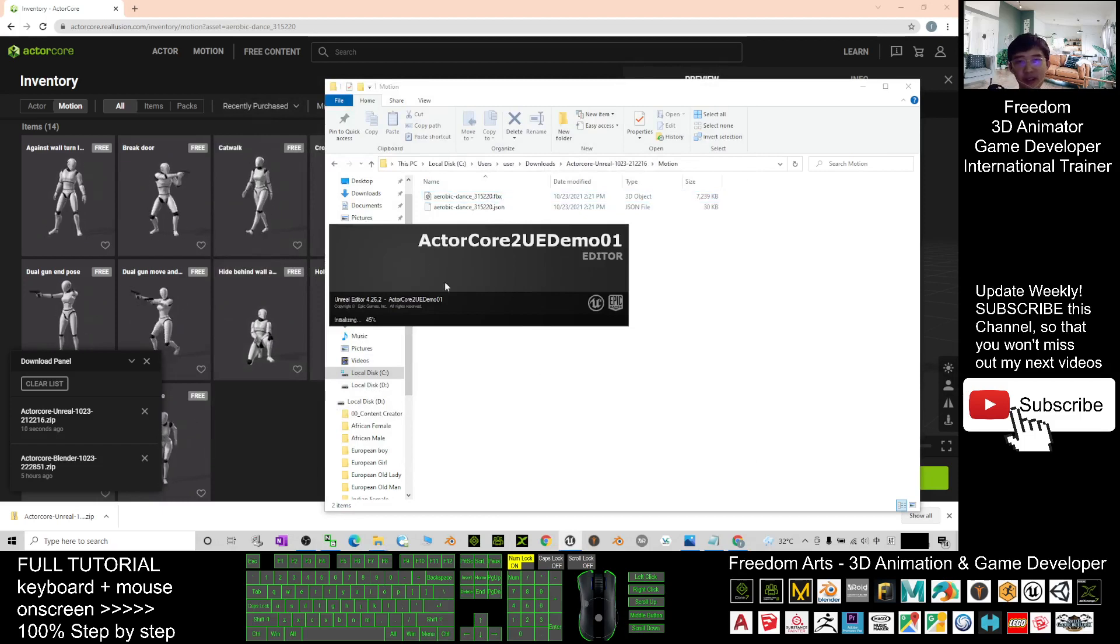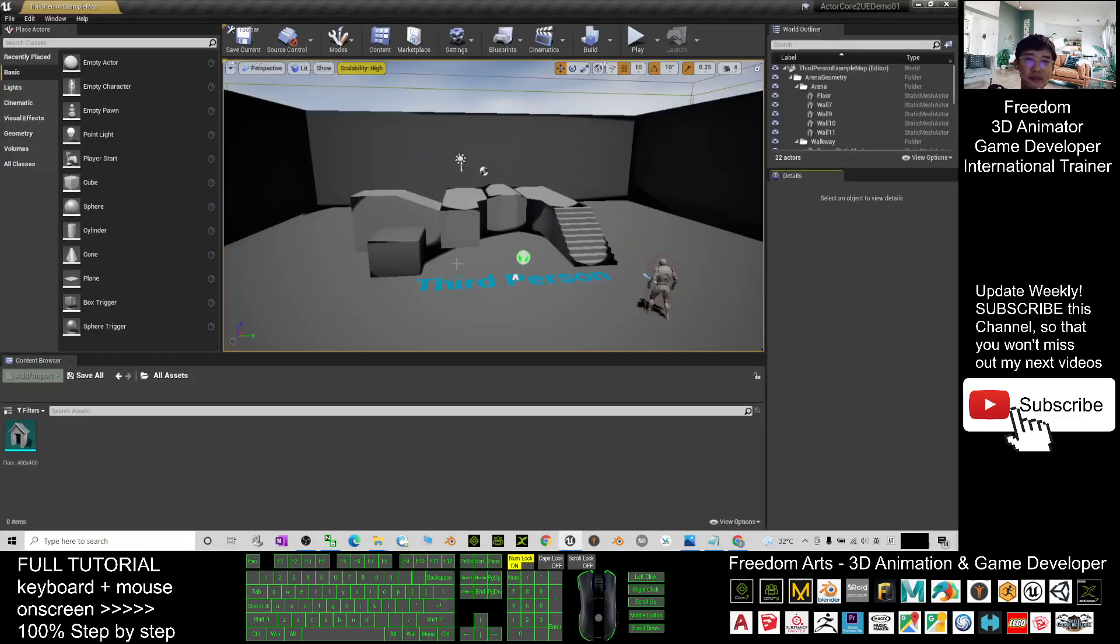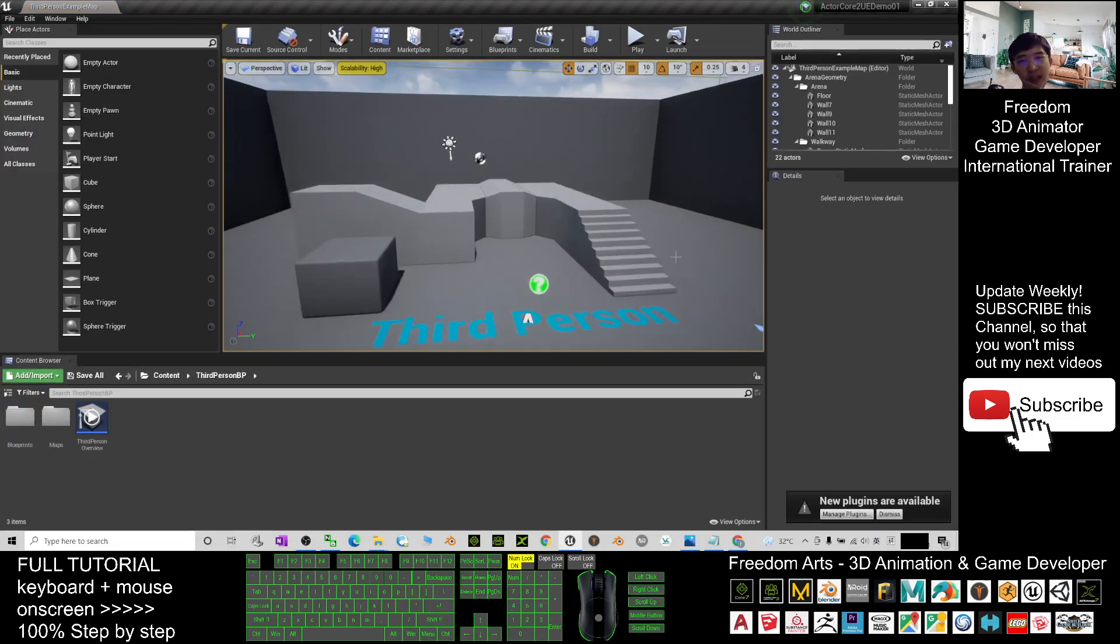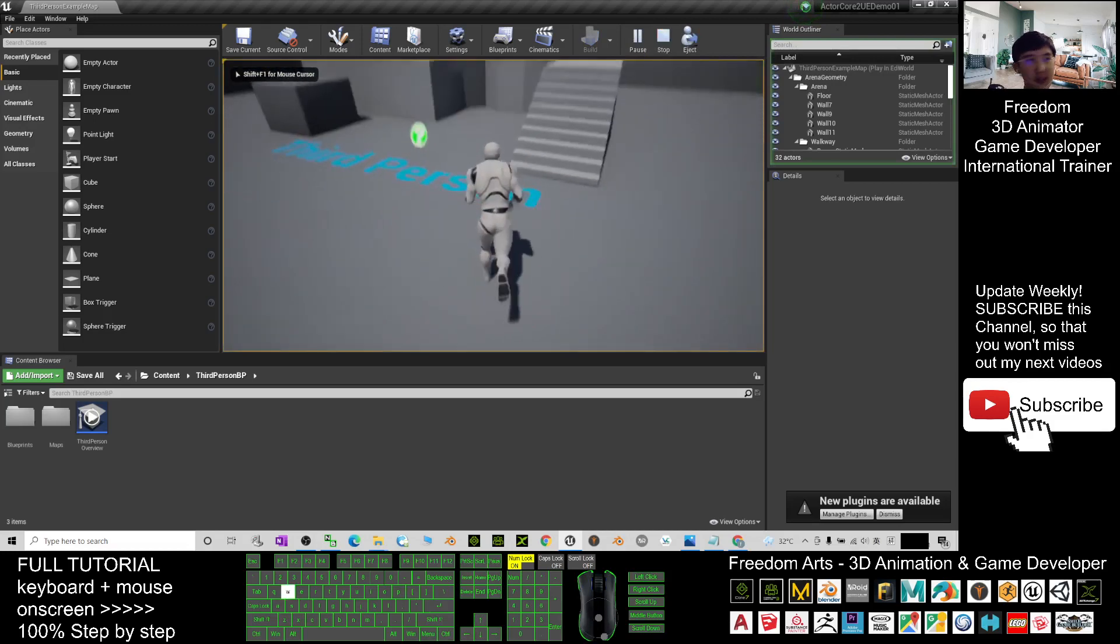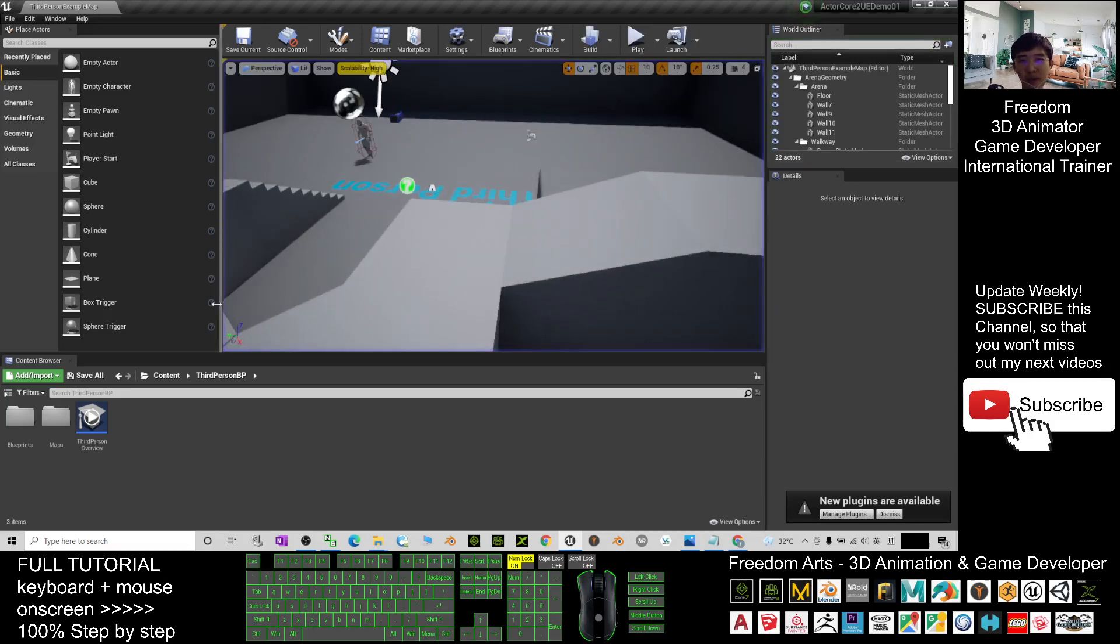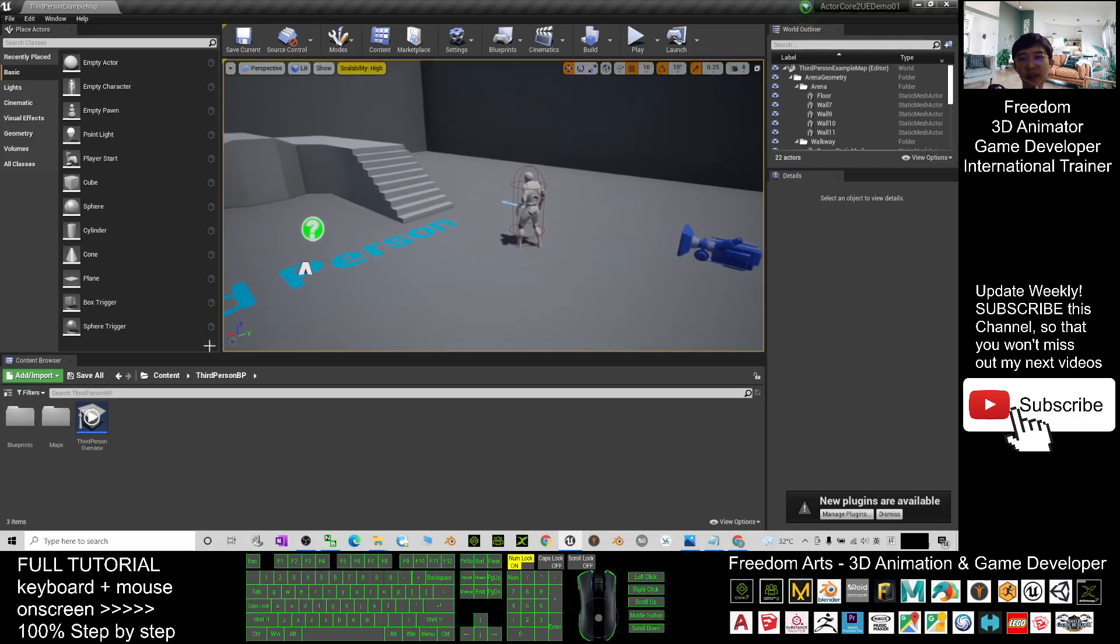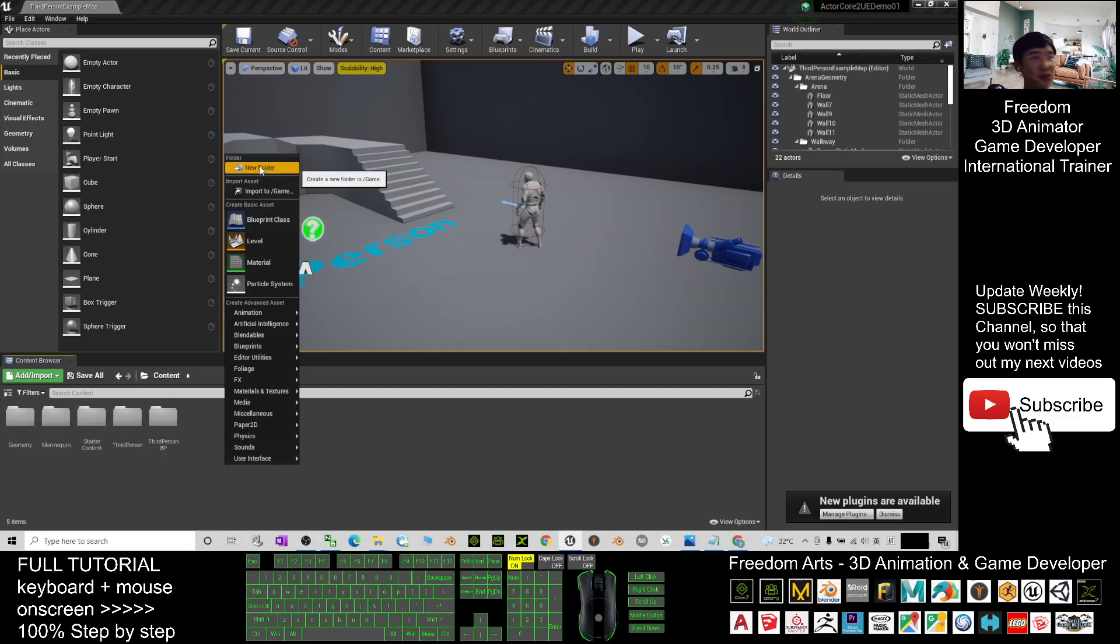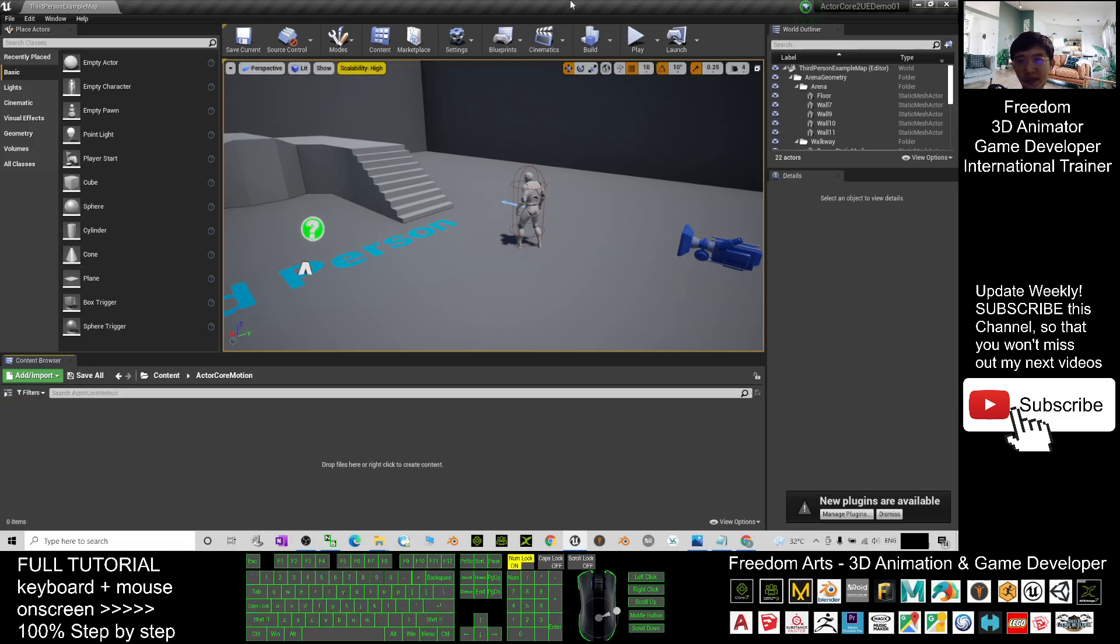I will create a new project to show you how can I get this FBX motion from a fresh new project, how can I import it into a new project. Here you can have a look. By default your Mana Queen is the main avatar. All right, now I want to add a new motion here. I just need to go to the content here, then I right click, create a new folder. I name it ActorCore motion. Enter, double click in.